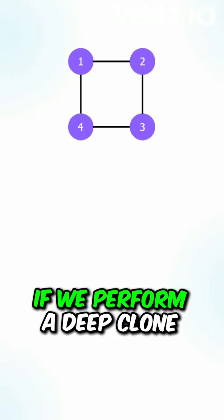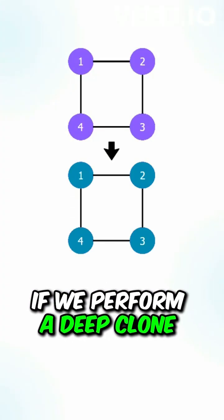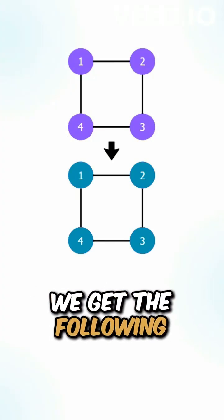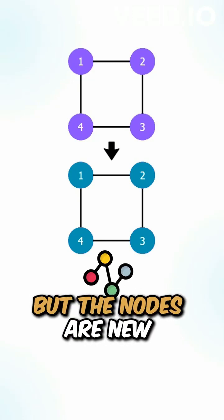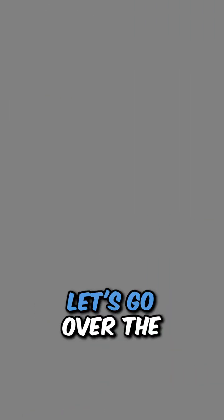Let's say we're given this graph, and we perform a deep clone, we get the following. So the structure stays the same, but the nodes are new.